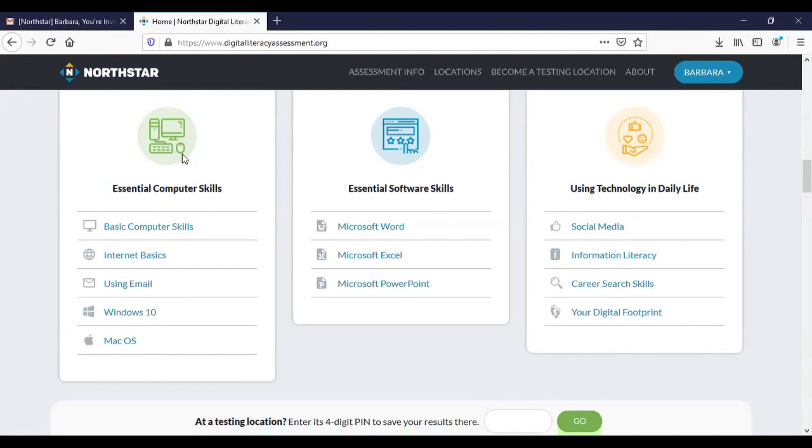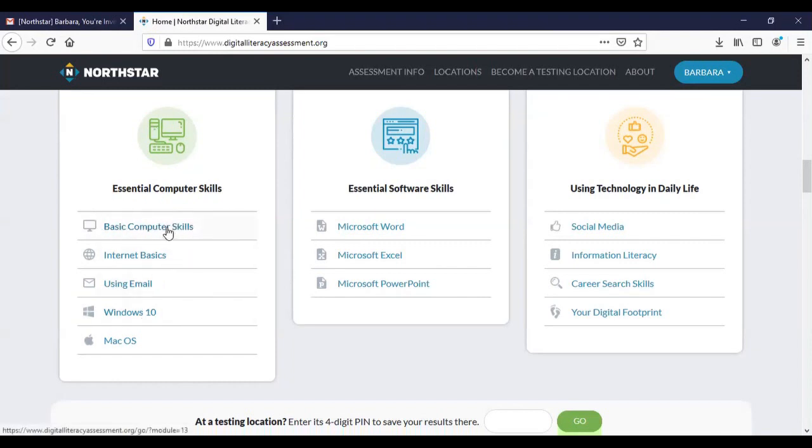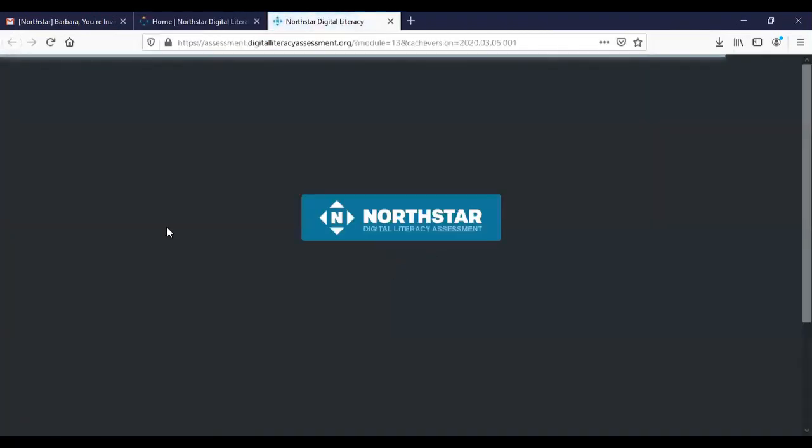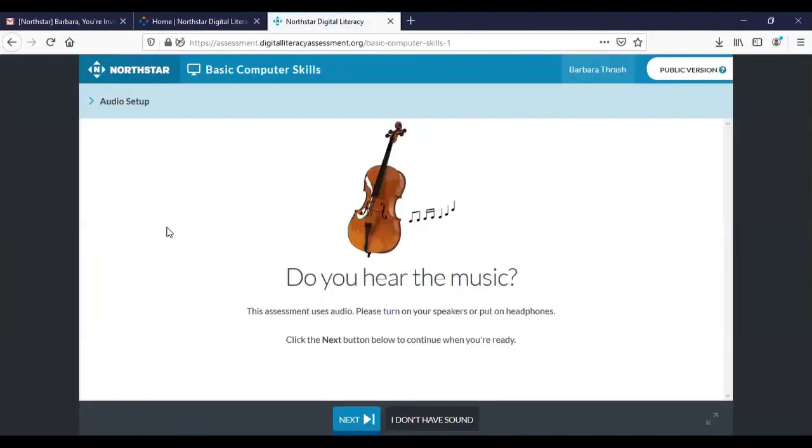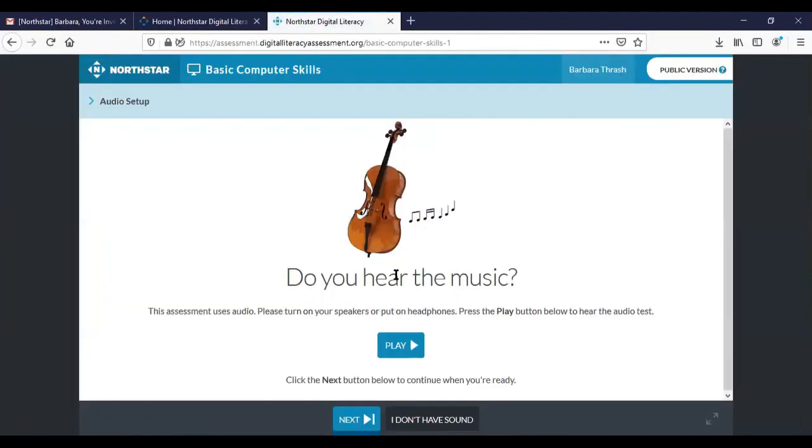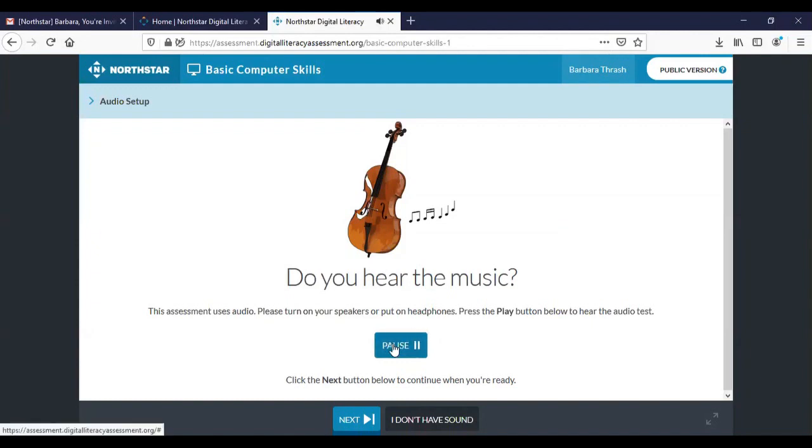So today we're going to start by going to the basic computer skills, that's the very first skill in the very first box all the way over to the left and click on that. The first screen that you come to asks do you hear music? Well we don't hear anything yet so I'm going to click play.